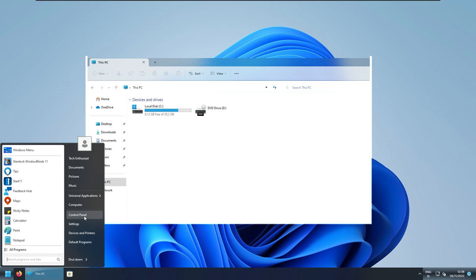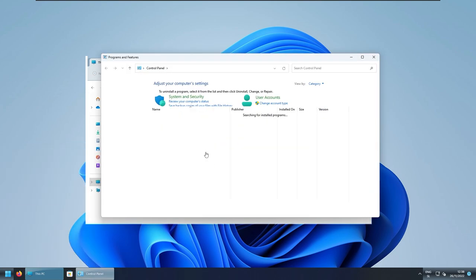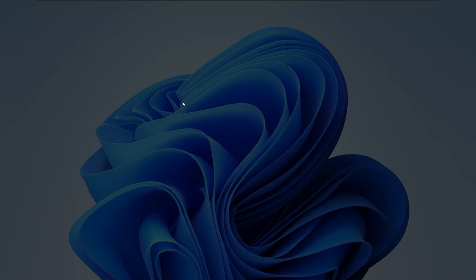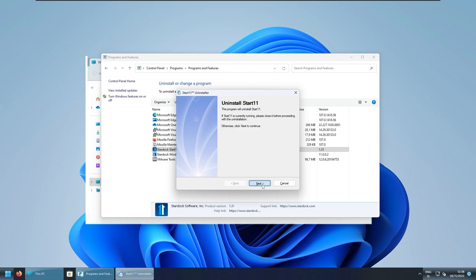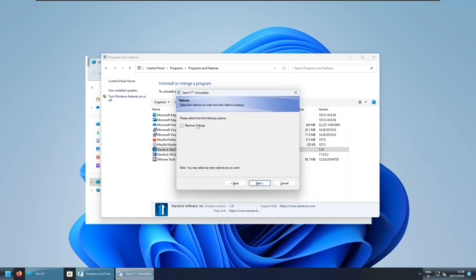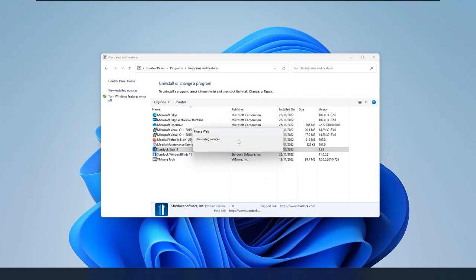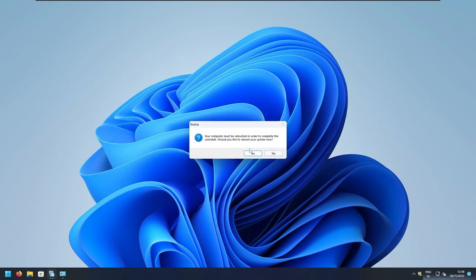Here, I will go to the control panel. Now, I will go to uninstall a program. And here, I will select Stardock start 11, uninstall, and then press yes. Click next here, remove the settings, next. And right now, the Stardock start 11 should be uninstalled. Click finish here.